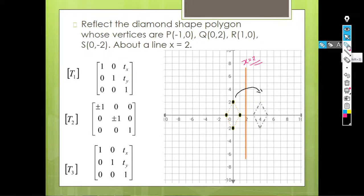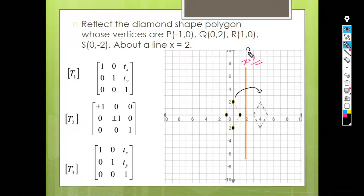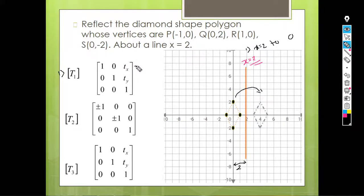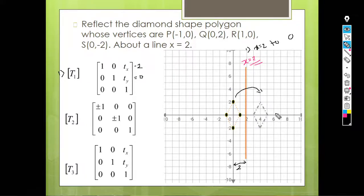The first procedure is to translate the line x = 2 to the origin. To do this, the distance between the y-axis and the line is 2, so we translate back by minus 2. Therefore tx = -2 and ty = 0, because we will translate only in the x direction. This gives us the first translation matrix.